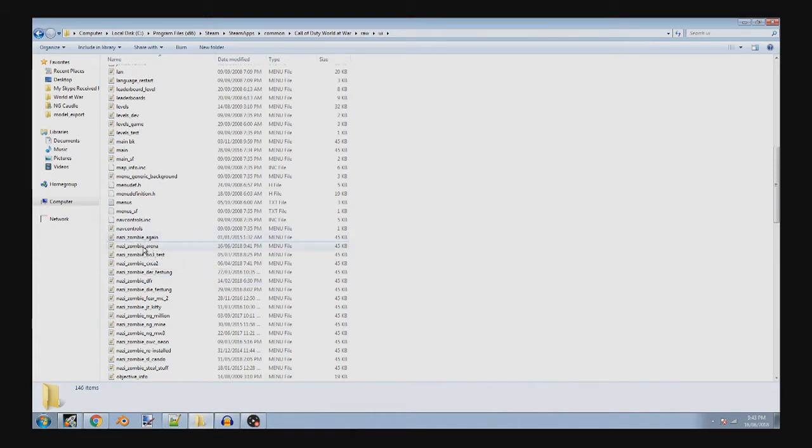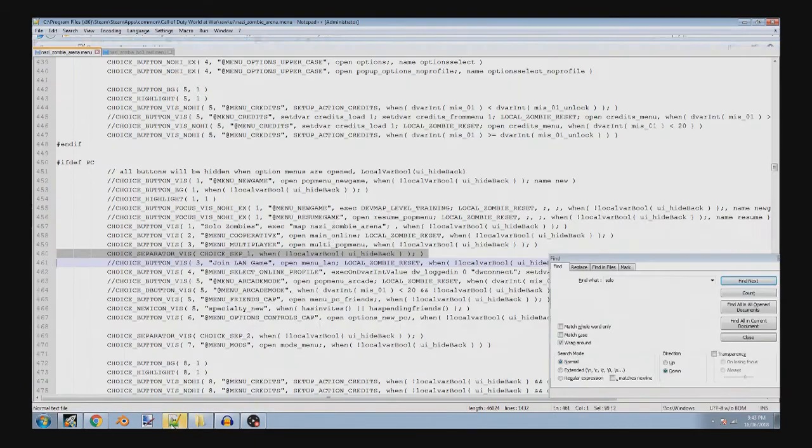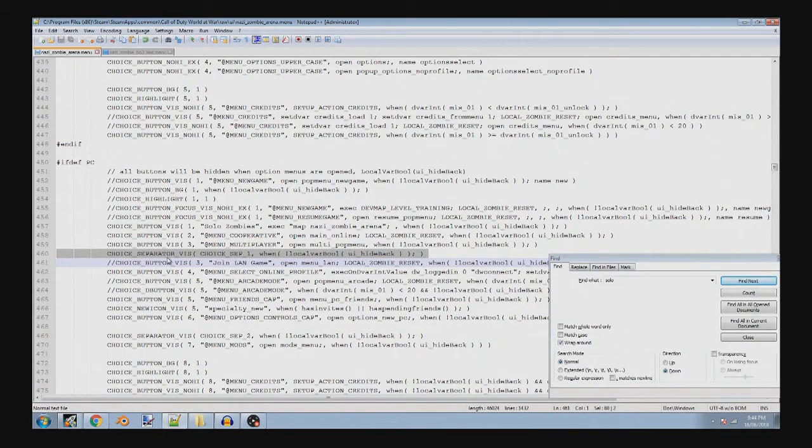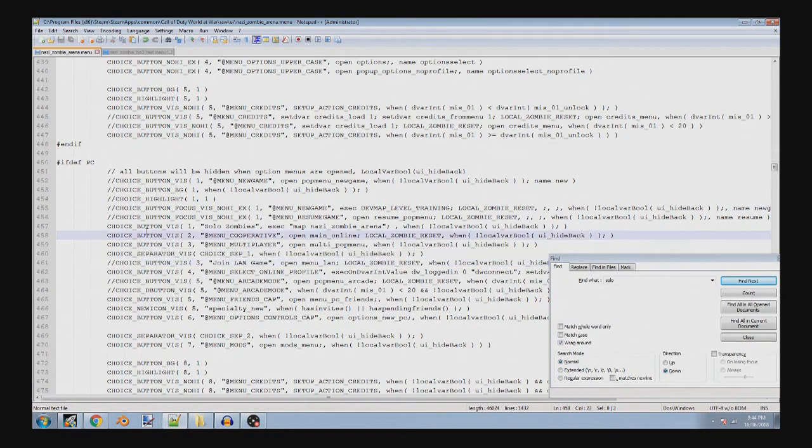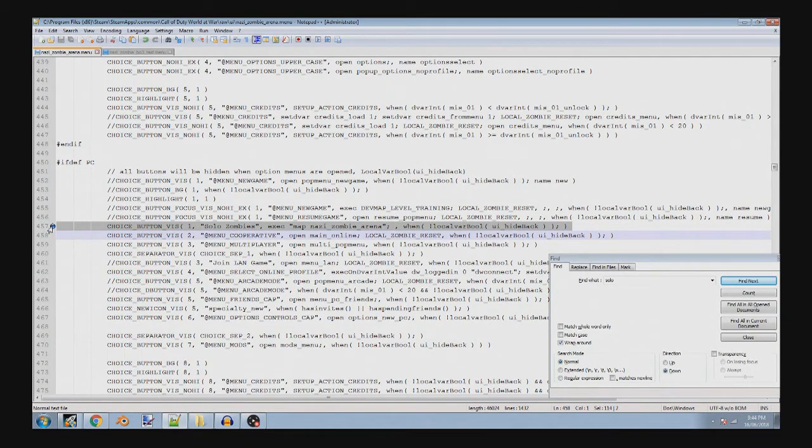So this is NaziZombie Arena. I literally just did this one. So what you can do here is you're going to open it, should be this line here. So this right here.